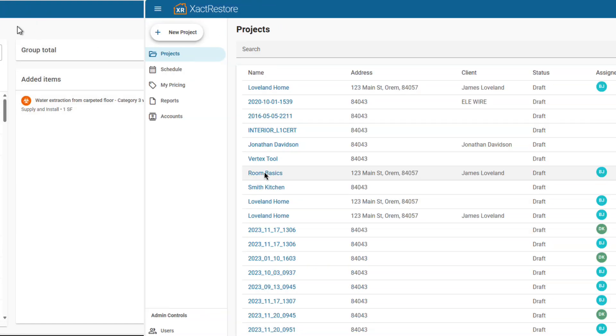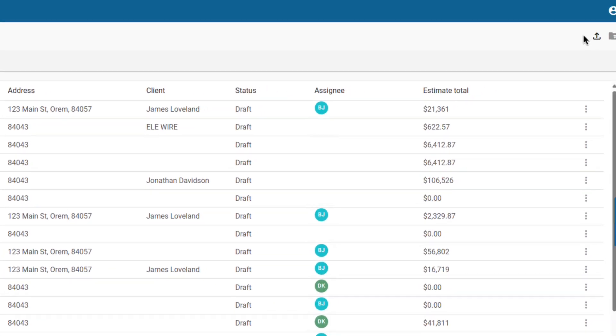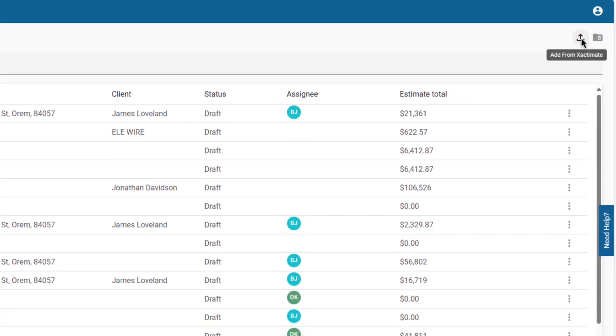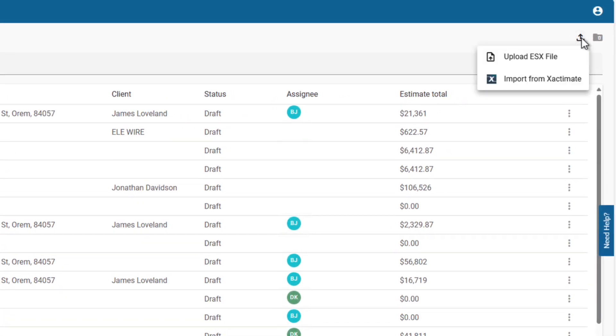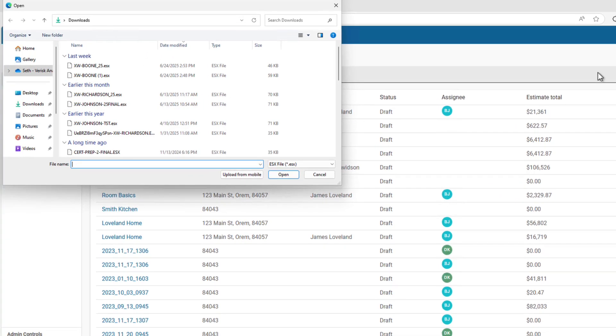To start, you can now import estimates directly from Xactimate. If someone sends you an ESX file, you can now upload it manually to your project.